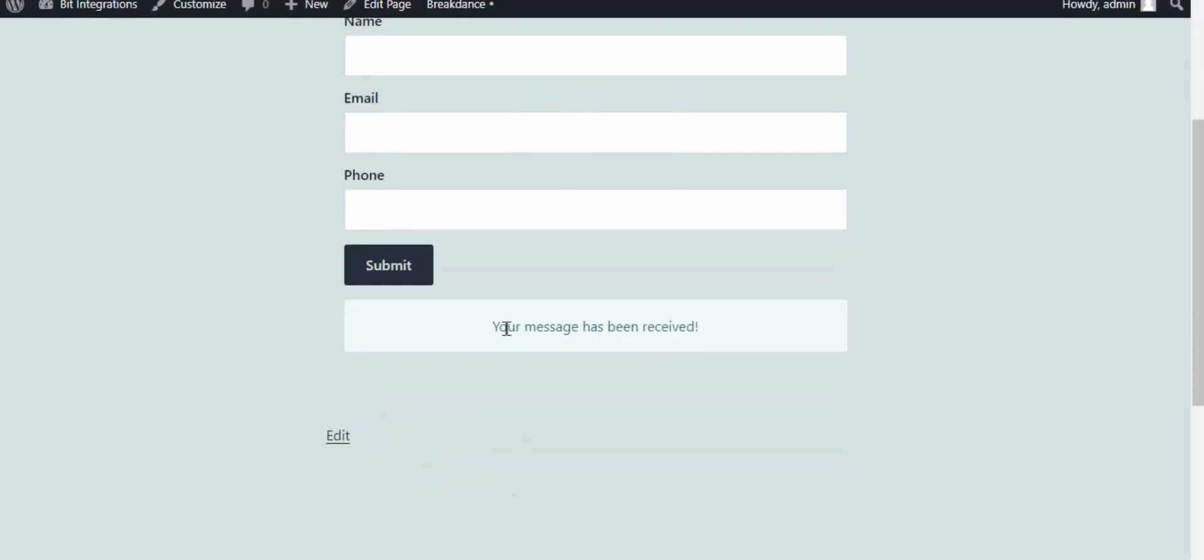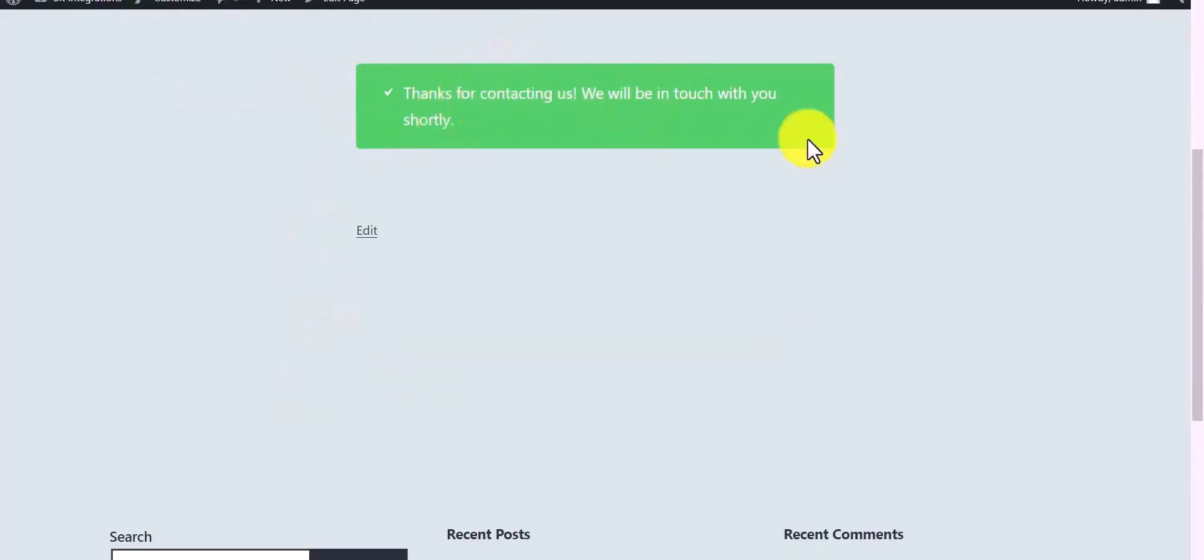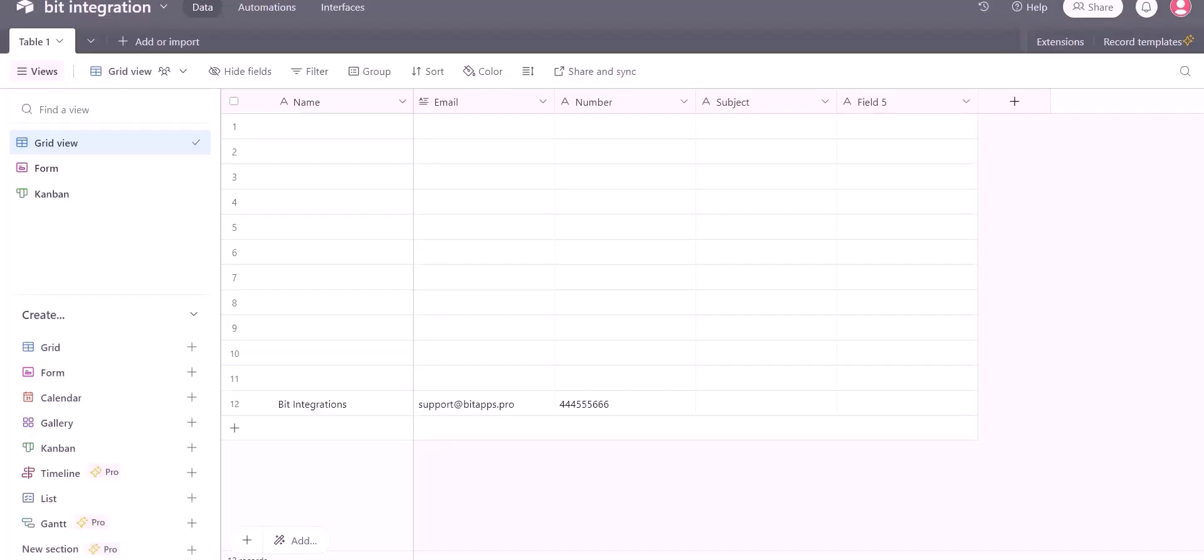The form is successfully submitted. Now go to the Airtable page and you can see the data came successfully in the Airtable here.